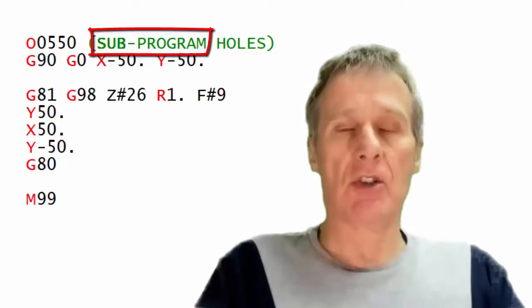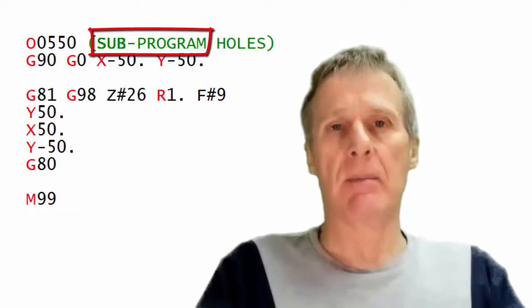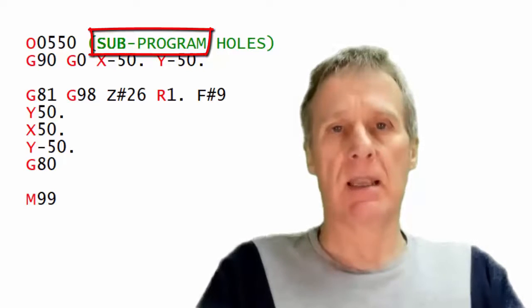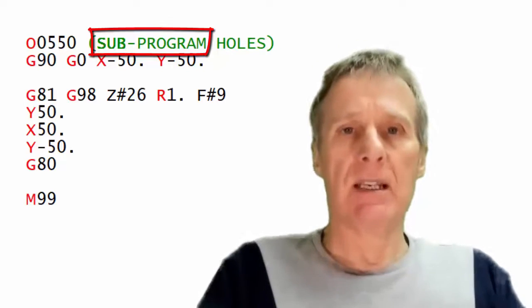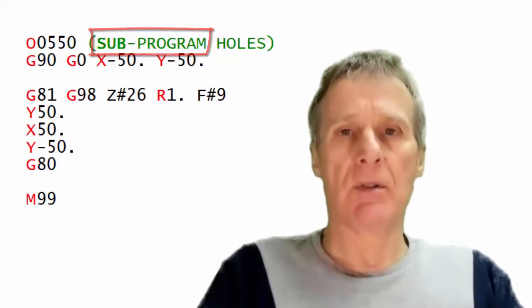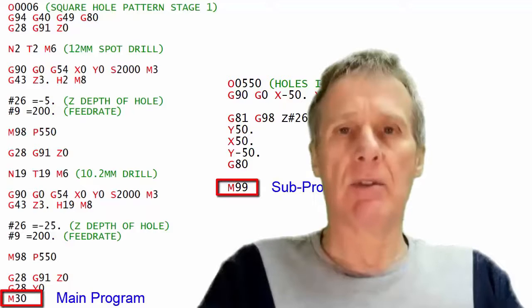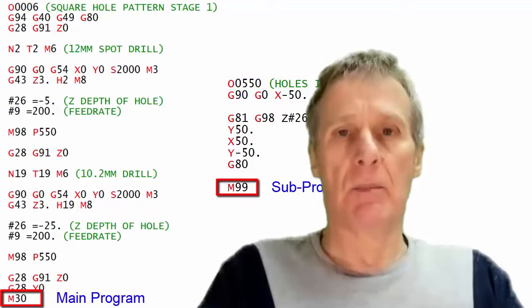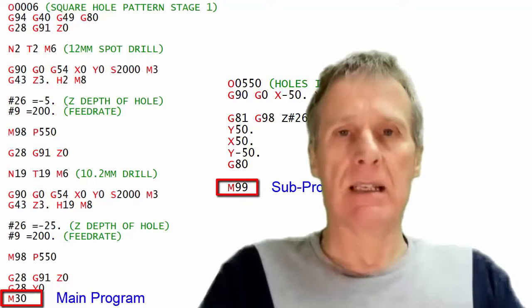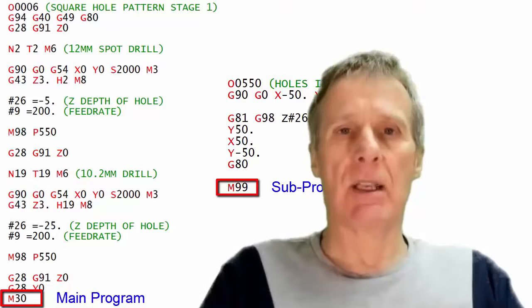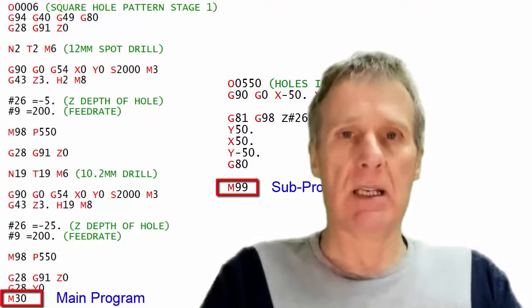As far as the control's concerned, subprograms and main programs are the same. The only difference from our point of view is that we would have to end a subprogram with M99 which tells it to continue so it goes back into the main program and continues.